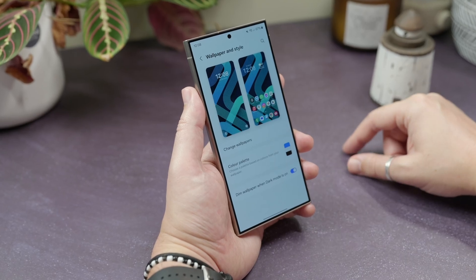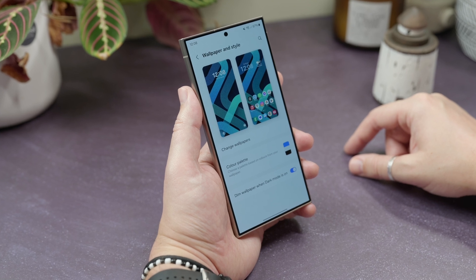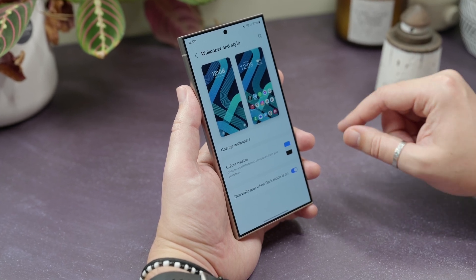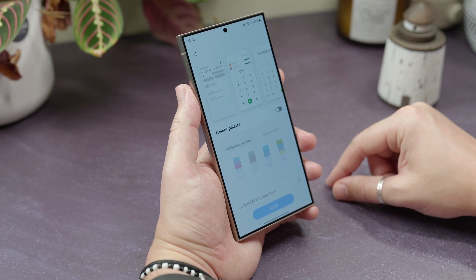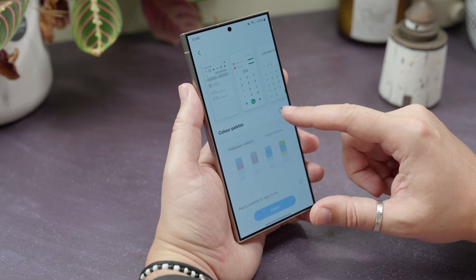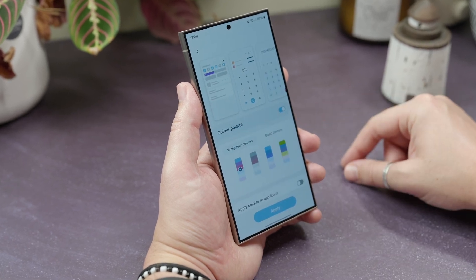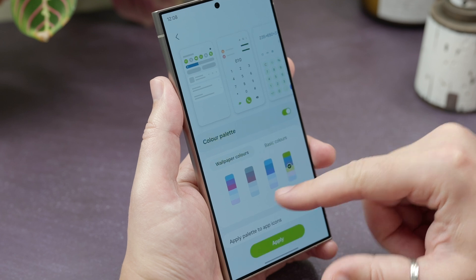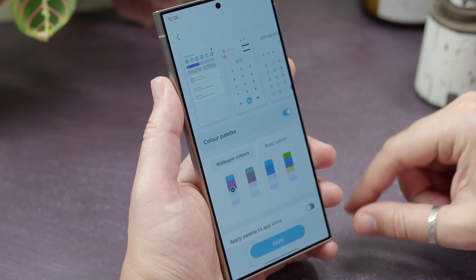Get your phone accent colours to match the wallpaper. By default, Samsung's One UI doesn't match its icons and accents to your wallpaper colours, but you can enable that. Head to Settings, Wallpaper and Style, and then choose Colour Palette. You'll see a toggle switch next to Colour Palette — switch it on, and choose the wallpaper colour options that you like from the generated selection.